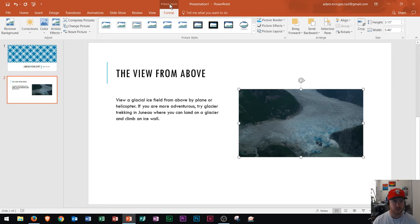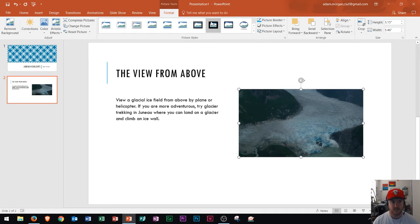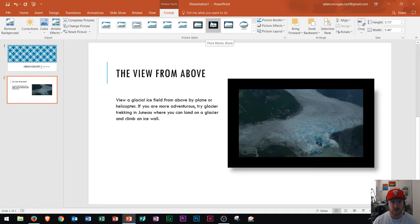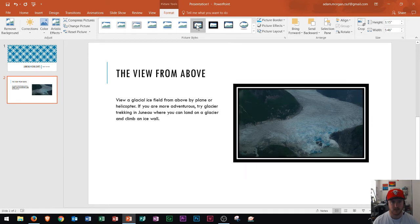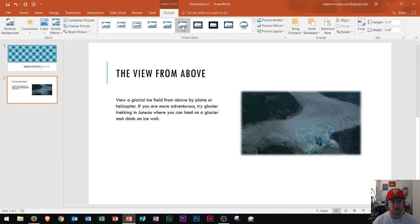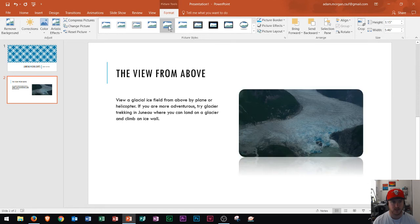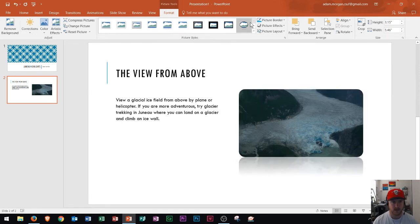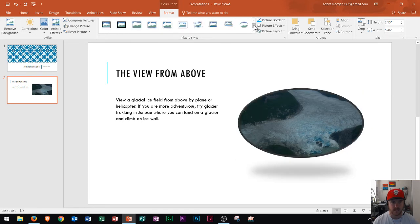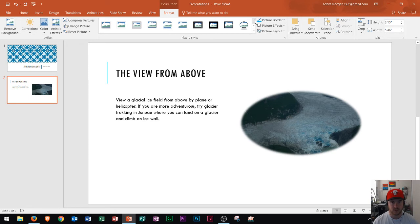So in the picture tools format tab under picture styles group I see a gallery of different styles. As I hover over them you can see that the style of the picture changes. We see that we have a lot here. I could press down to view more but sometimes you just want to view the whole gallery. So right here is an option to click more and I could see the entire gallery of different picture styles.